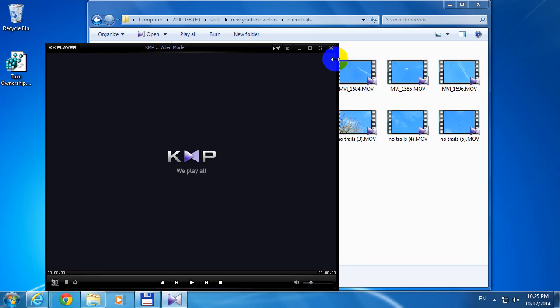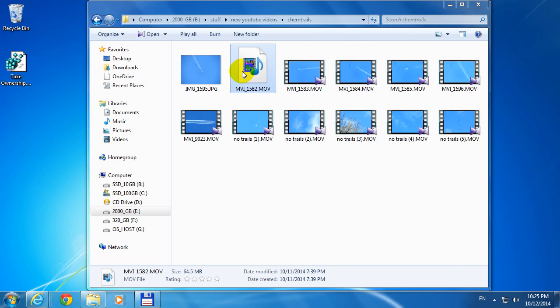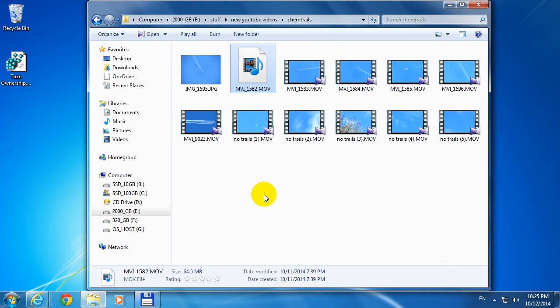That's not true, because the file is there and it has a certain size, 64 megabytes.